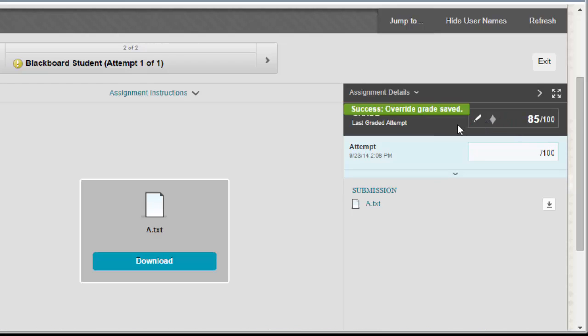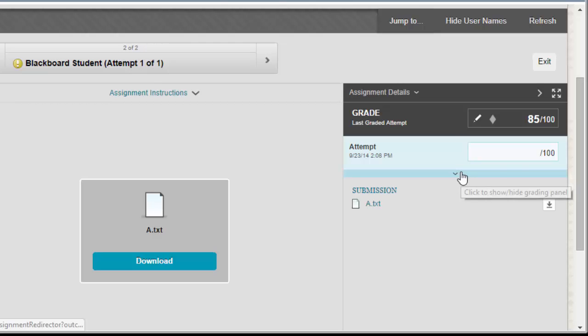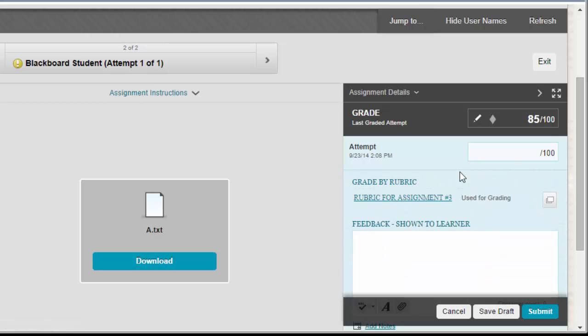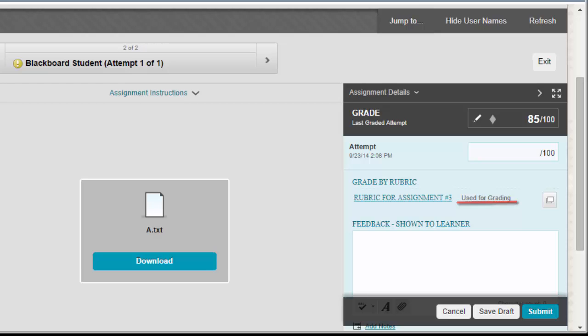That will save the overridden grade into the Grade Center. The second part of grading this assignment is to complete the secondary assessment rubric. To do that, I'm going to click on this panel here to expand it and then you'll see that I have the name of the rubric here. You'll also notice that this rubric is marked as used for grading despite the fact that it was clearly marked as a secondary rubric back on the assignment option page.